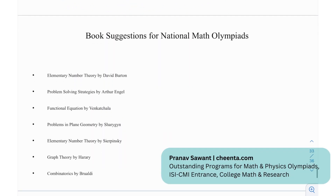For book suggestions on National Math Olympiads: Elementary Number Theory by David Burton, Problems on Strategies by Arthur and Engel, Functional Equations by Venkatchala, Problems on Plane Geometry by Sharygin, Elementary Number Theory by Sierpinski, Graph Theory by Harary, and Combinatorics by Brualdi.